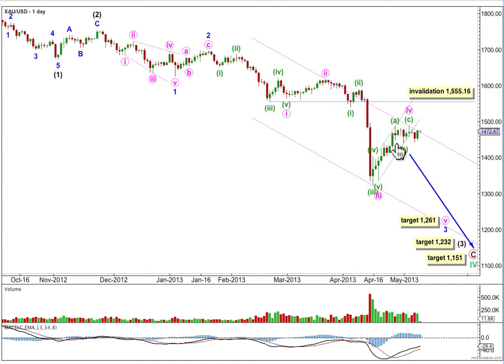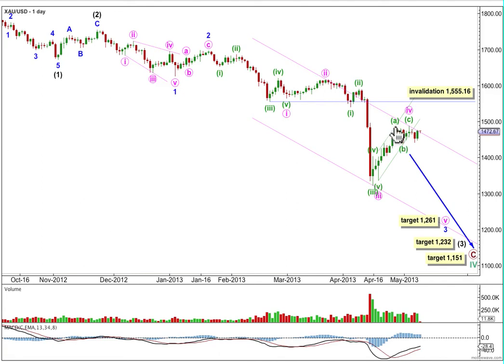We can use Elliott's technique for a correction to draw a trend channel around the zigzag for Minuet 4. Draw it first from this low here — from the start of Minuet 4 — to the end of the B wave within it. Place a parallel copy on the high of the A wave. It beautifully shows us where price is finding support and resistance, and in the last three days, price has broken through the lower edge of that channel.